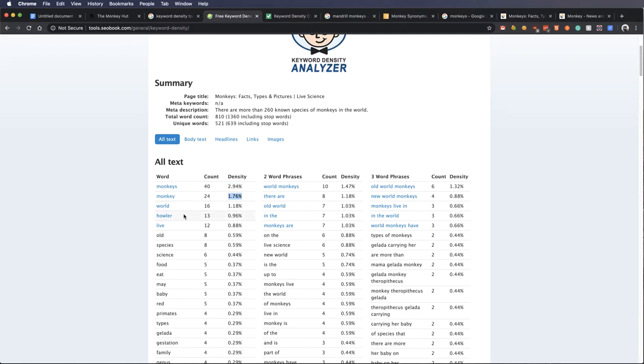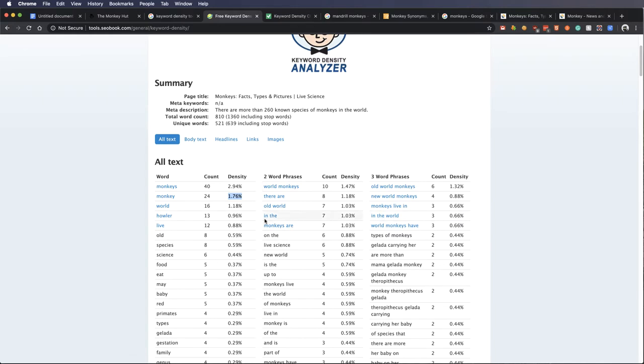So this is going to show us how dense a certain keyword was used. So you can see monkeys was used 2.94% of the time, and monkey 1.76, and world, and howler, and live, and down we go. And then we have two word phrases and three word phrases.